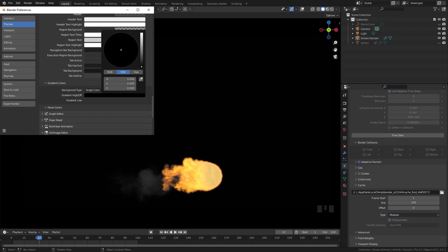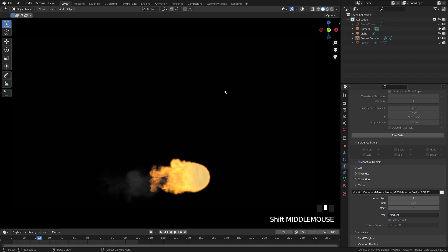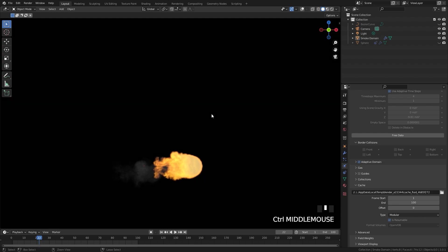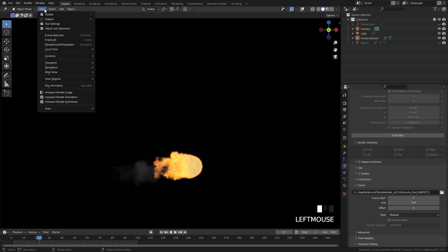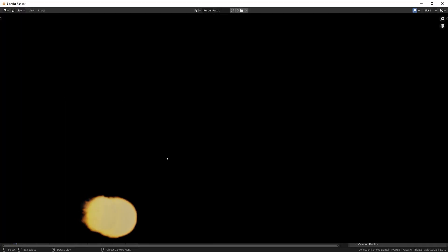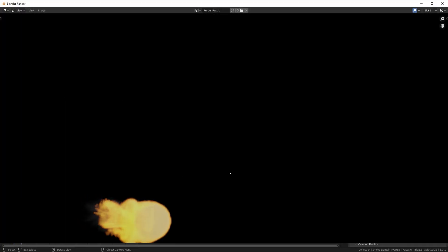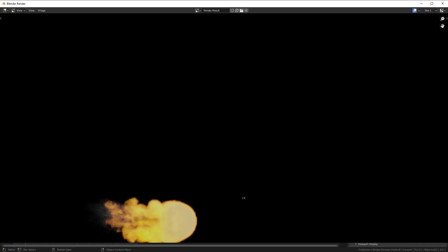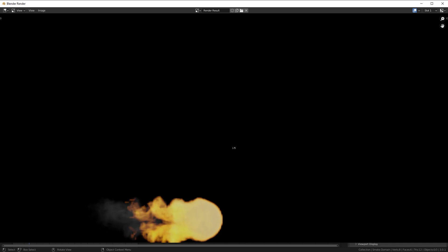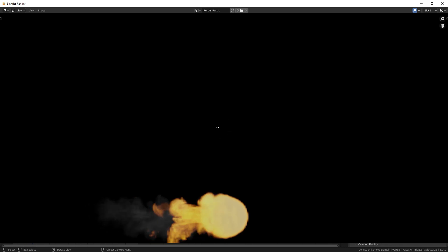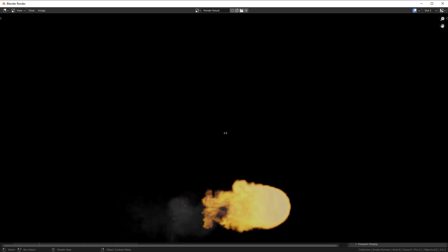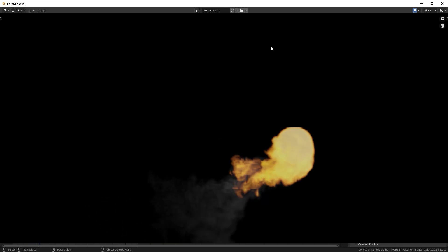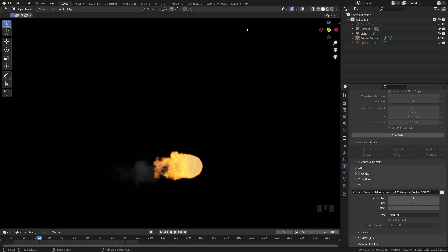So I'm going to bring this down to black just like that and then we can render this as a viewport animation. So I'll go up to view and then click on viewport render animation. This will bring up a new window and we can see our animation is rendering out and we can see the frame on our cursor right here. Then once it reaches 100 it'll be finished and it'll be placed in the folder that you specified in the output section.